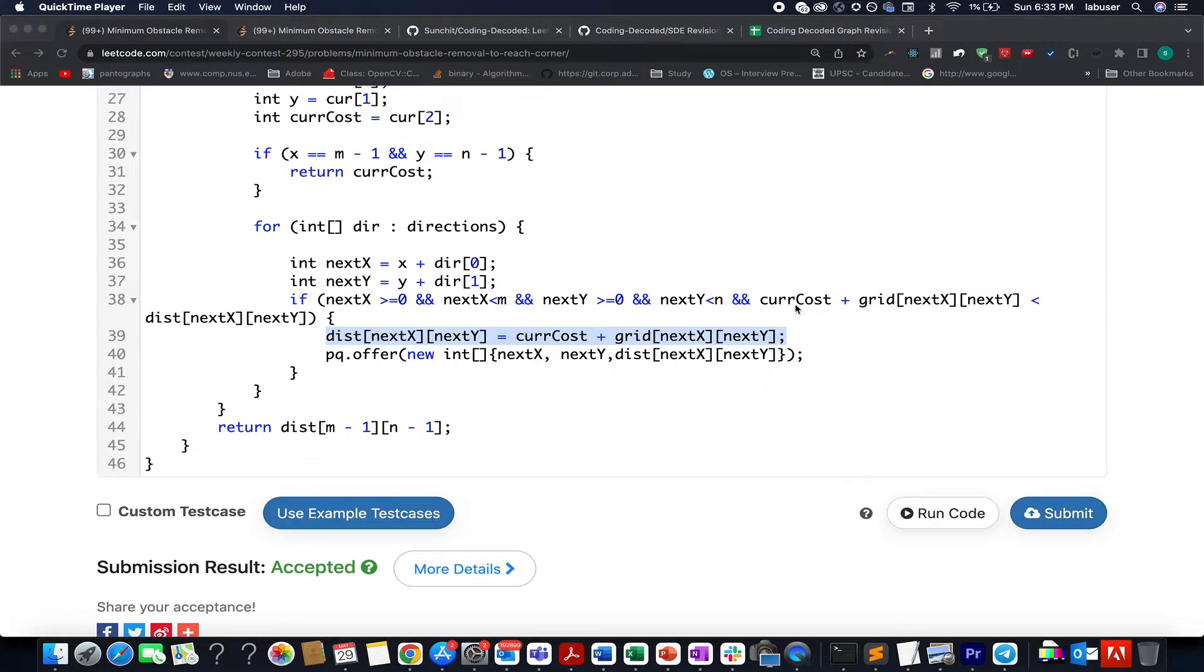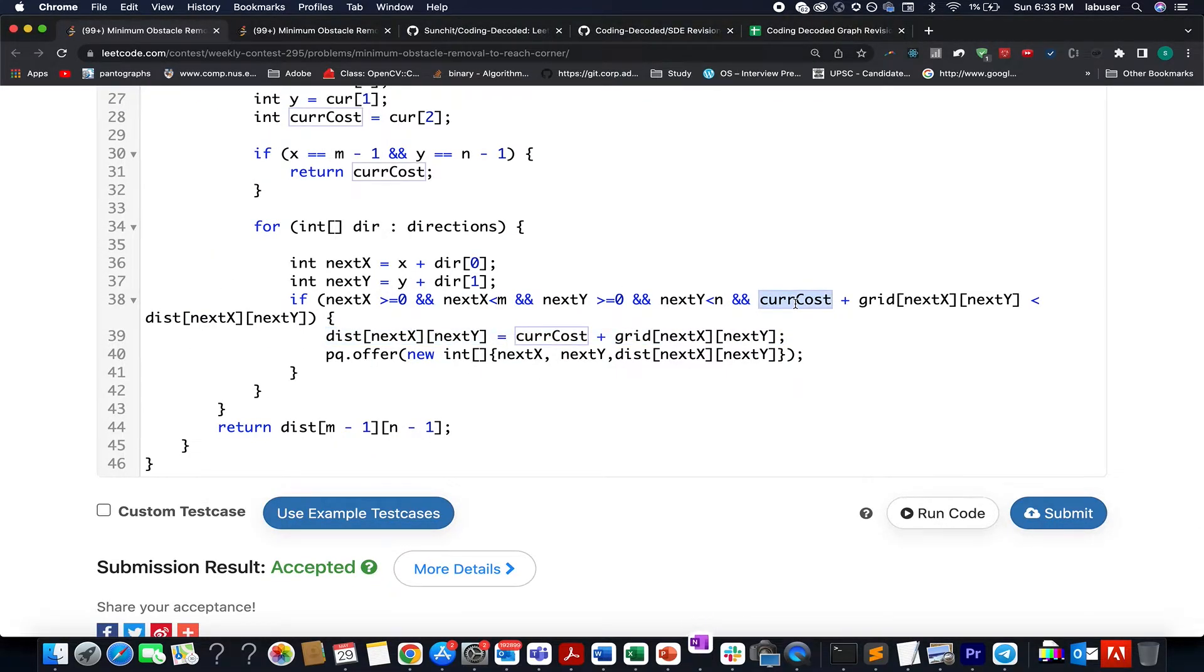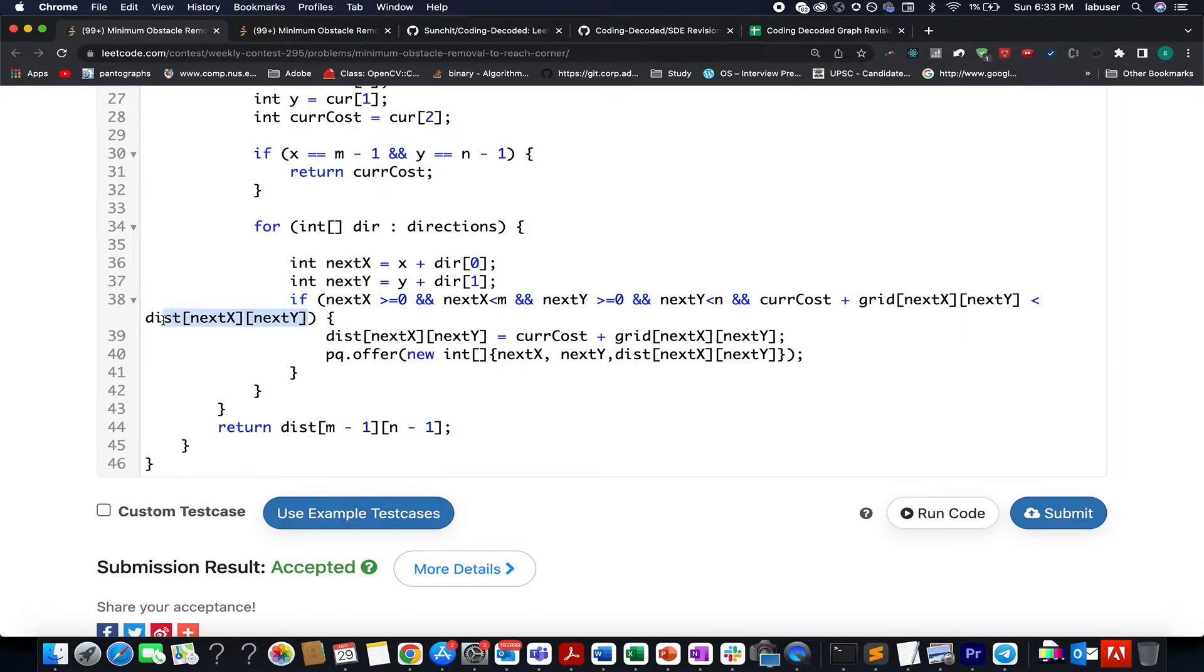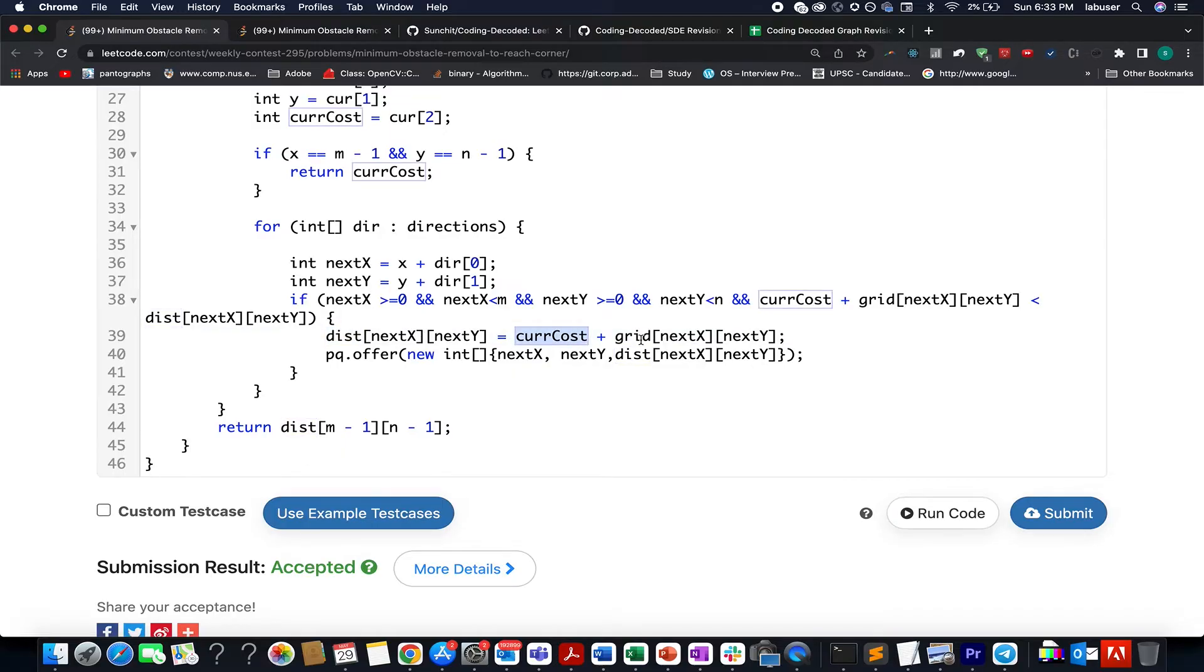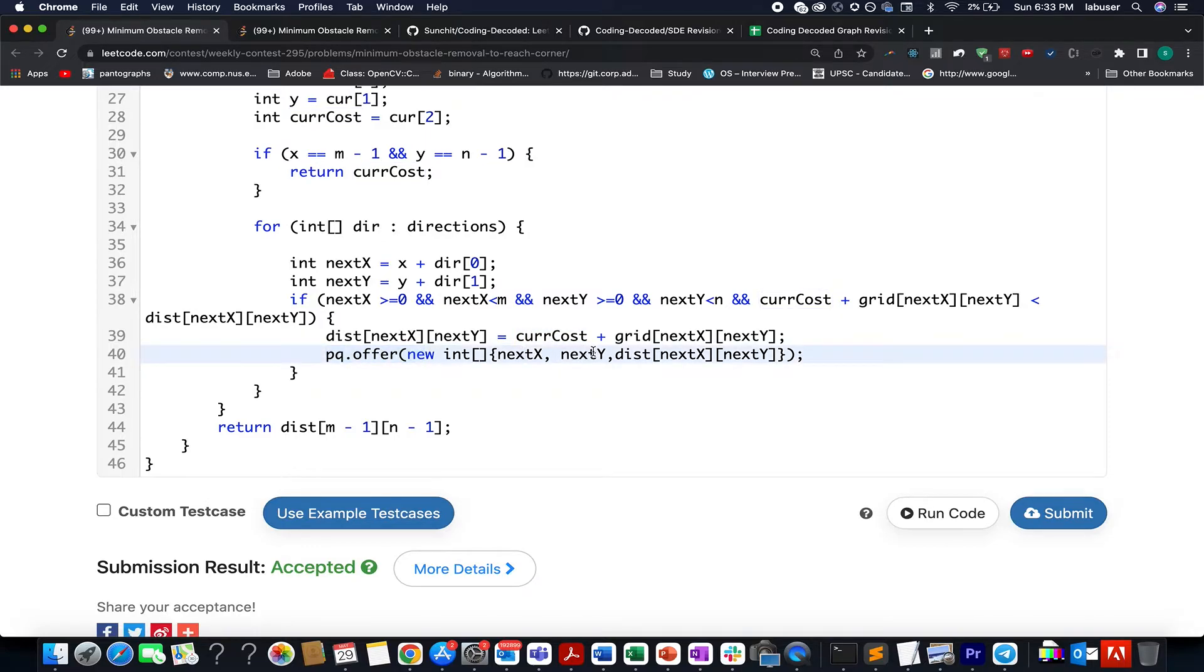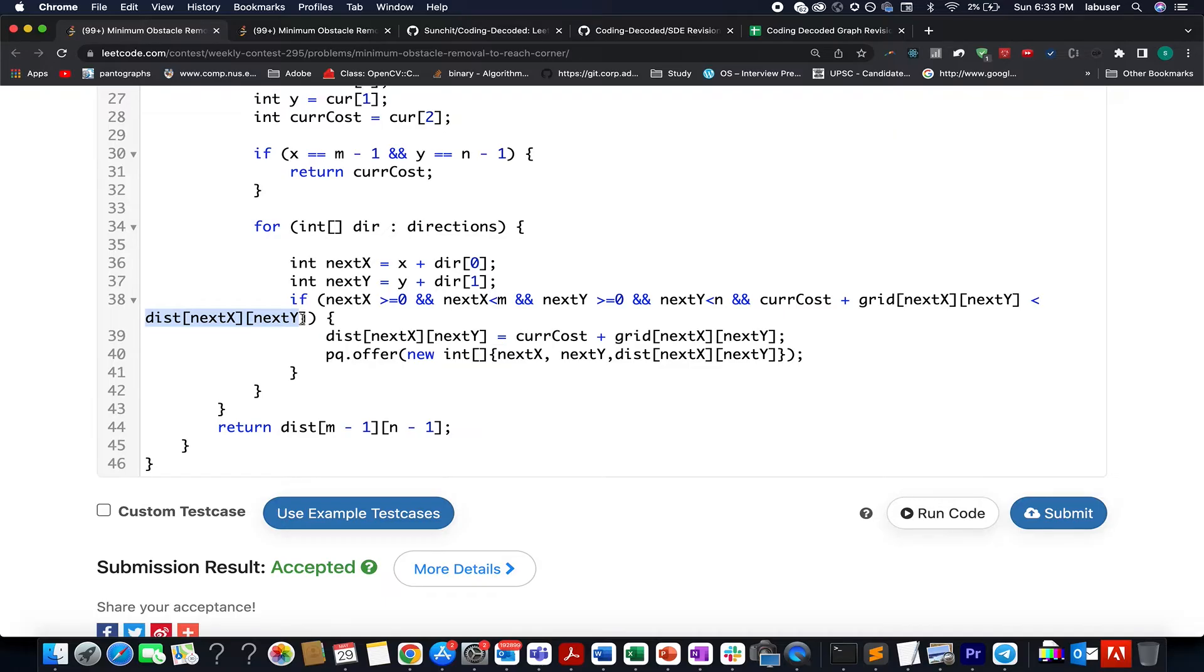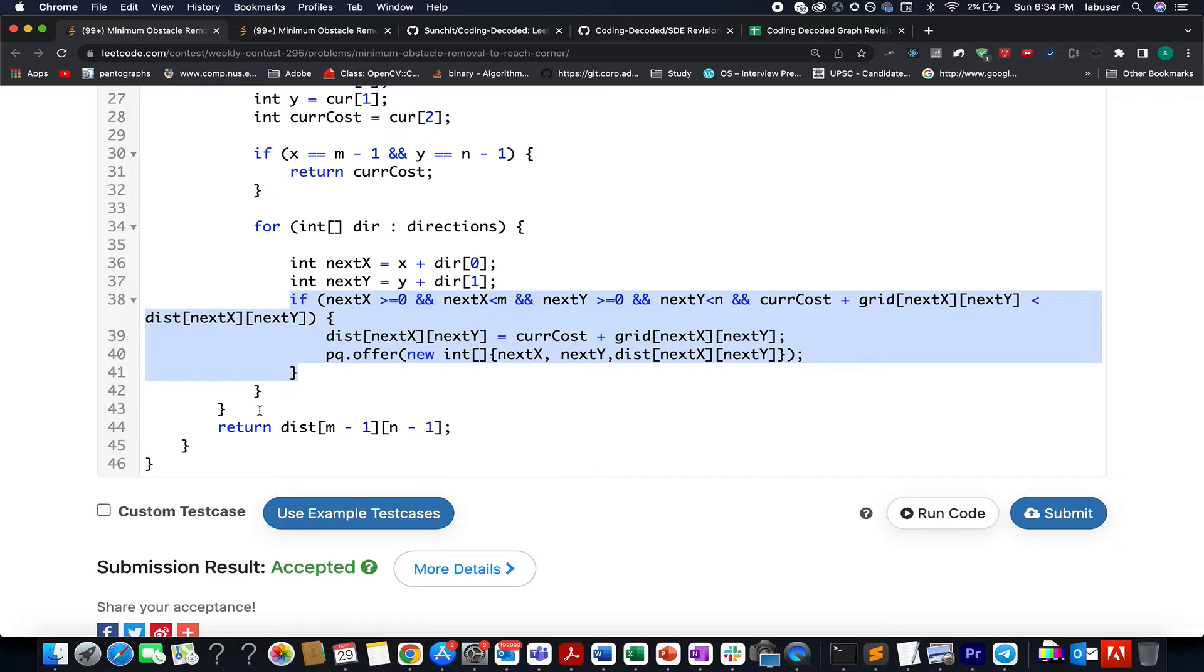And in case my current cost plus the grid value at next X and next Y coordinate is less than the distance value that I've already calculated in the past for my next X and next Y coordinate, if it is less, what do I do? I update my distance value to current cost plus grid value at next X and next Y and I add a new element into the priority queue. And the coordinates would be next X, next Y and the distance that I have just updated. So this value represents the total number of obstacles that are to be removed for reaching the next X and next Y coordinate. And in case it is less than the already calculated value in the past that calls for the re-addition into the priority queue. Since it is a lower value, we also update the distance for next X and next Y. So this is the crux of the problem. Learn this template by heart and the Dijkstra would be a cakewalk for you.